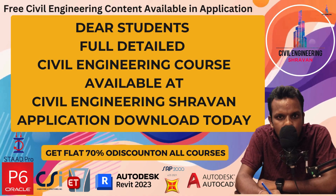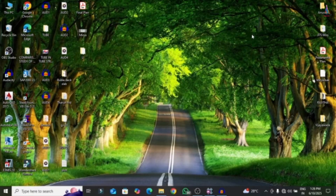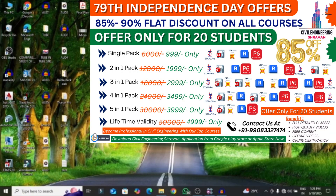Hello everyone, welcome back to my YouTube channel Civil Engineering by Stravan. In this video lecture I will explain the complete video representation of the reinforcement as well as the concrete block diagrams using CSI Detailing version software, and how to represent the reinforcement diagrams in realistic view models. Please click the subscribe button and bell icon for updates, and download our application Civil Engineering Stravan from the Google Play Store.